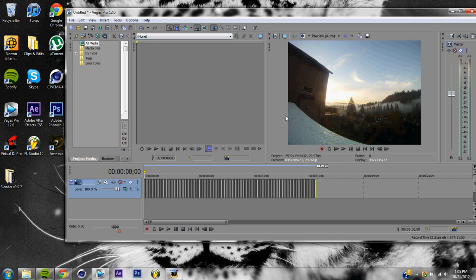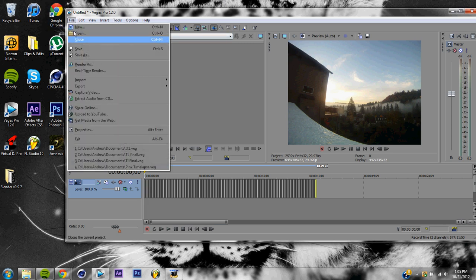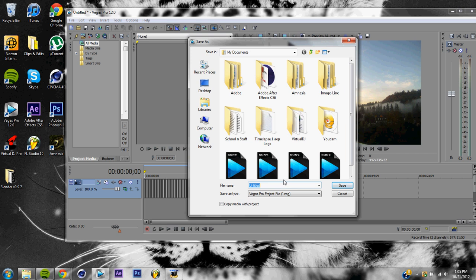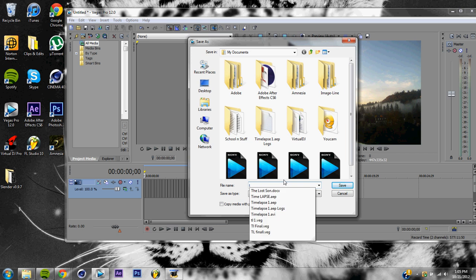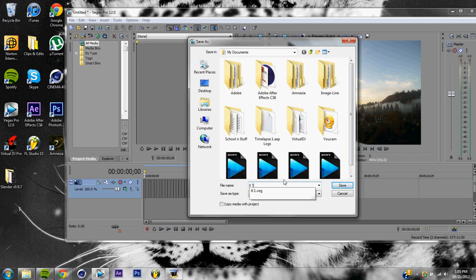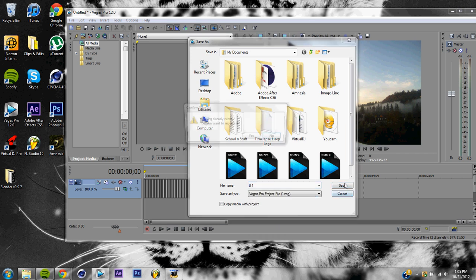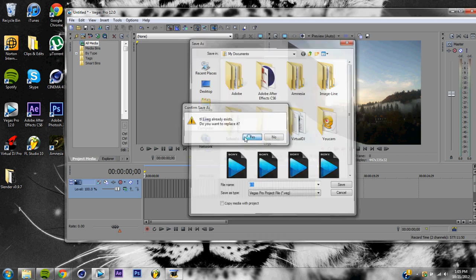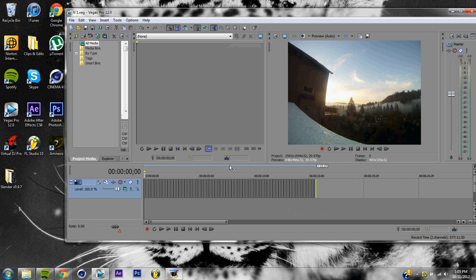So now we have a perfect high resolution photo. There we go. Now what we're going to do is we're going to save it. Let's name it TL1 time lapse, save it as a VEG file.